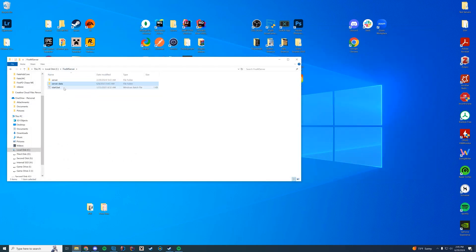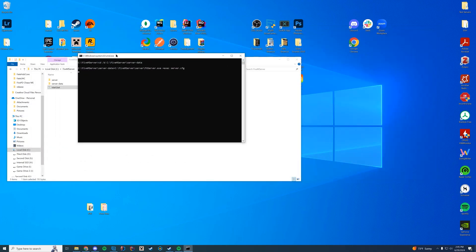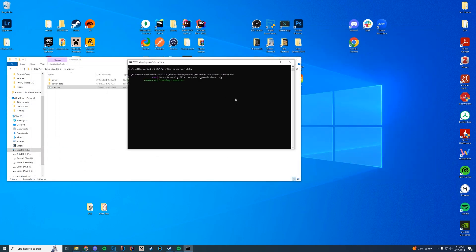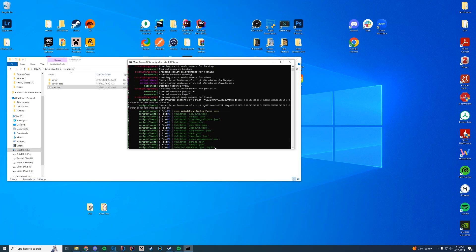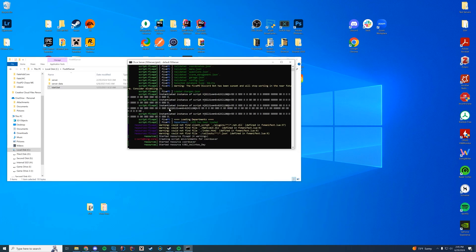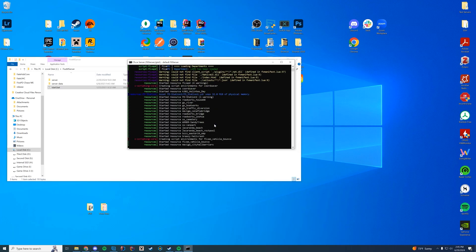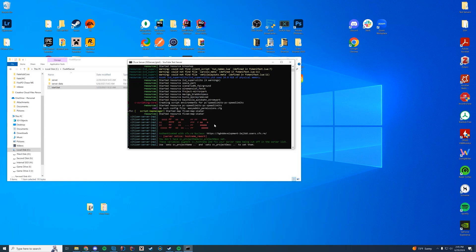Then if you start up your FiveM server and take a look at the console, you're just going to make sure that it says it has started that resource successfully. Give it a moment to load. There we go — started resource, PC speed limits. We're good to go.